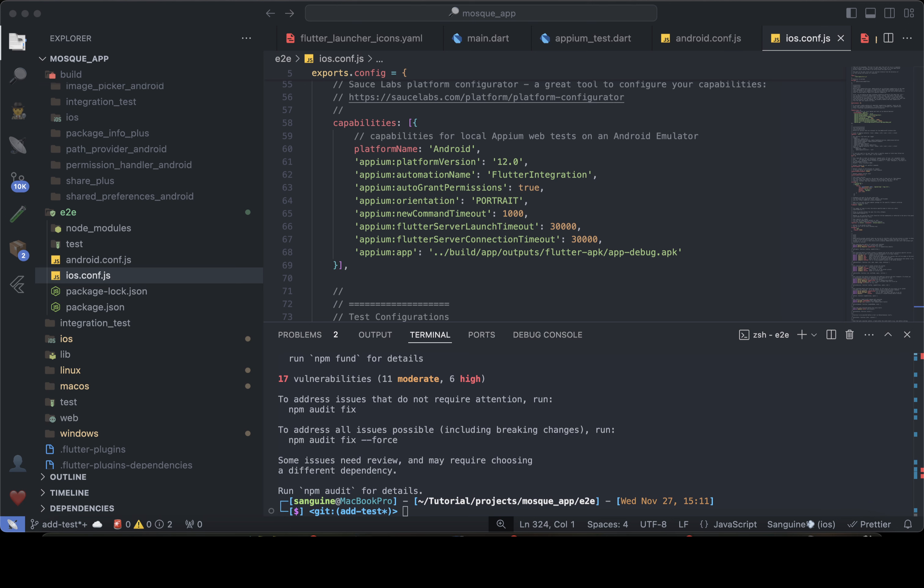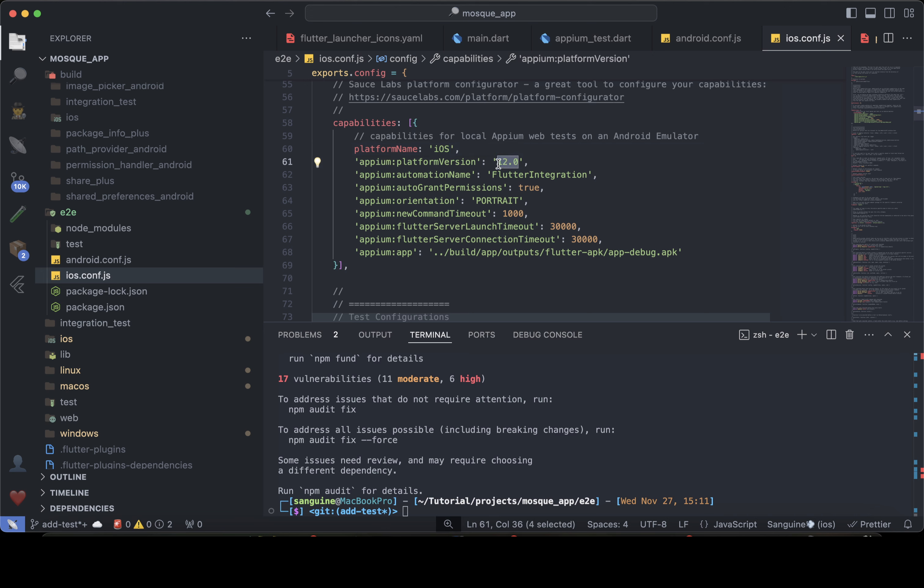That's all that we need to do. So for my demo, the platform name, of course, it has to change to iOS and the platform version. I will probably be using the latest one, latest OS available. You can use any one that you have. And the automation name remains flutter integration, of course.